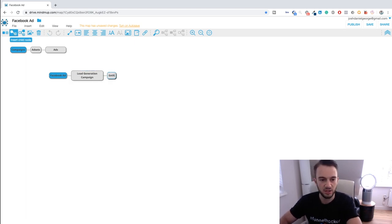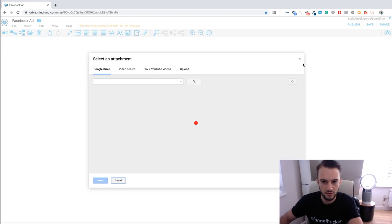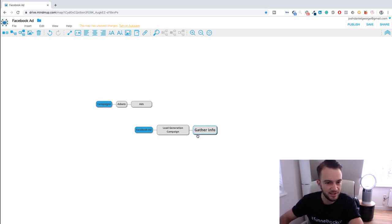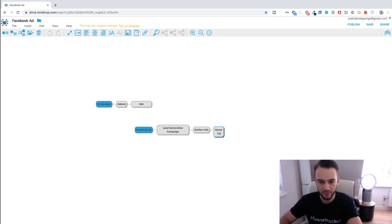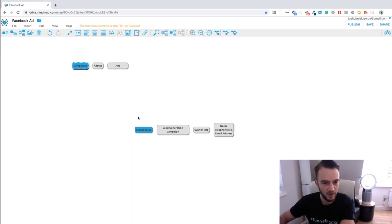With the Facebook lead generation campaign, you gather information from potential clients. That information includes name, telephone number, and/or email address. That is the information we are trying to get from the potential lead for the client.